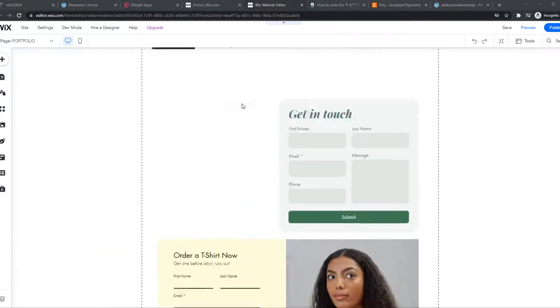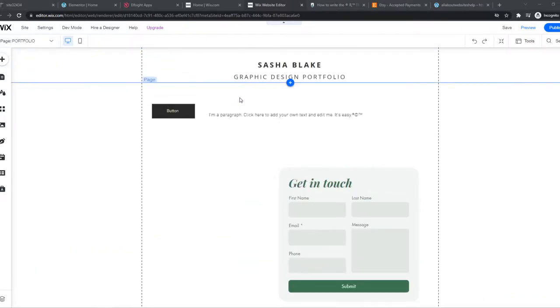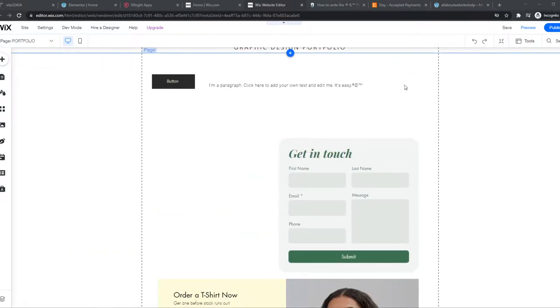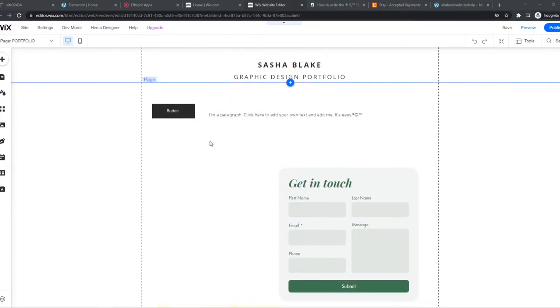As you can see, here I have a Wix website. This is just a basic page. And what you want to do, you want to create an alternative background. So for now, the background is white.